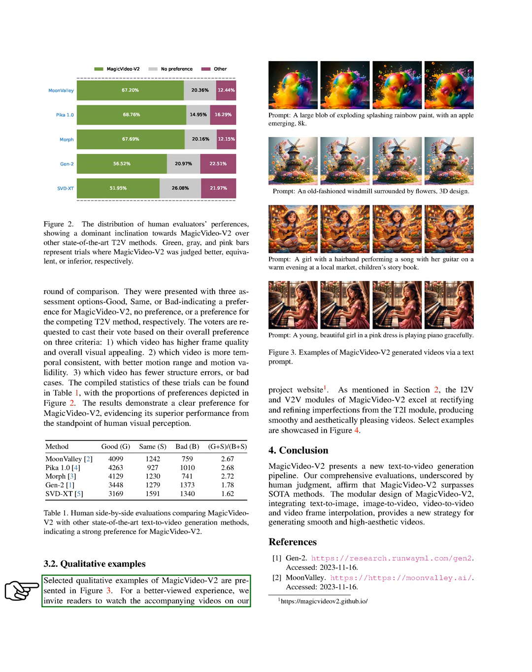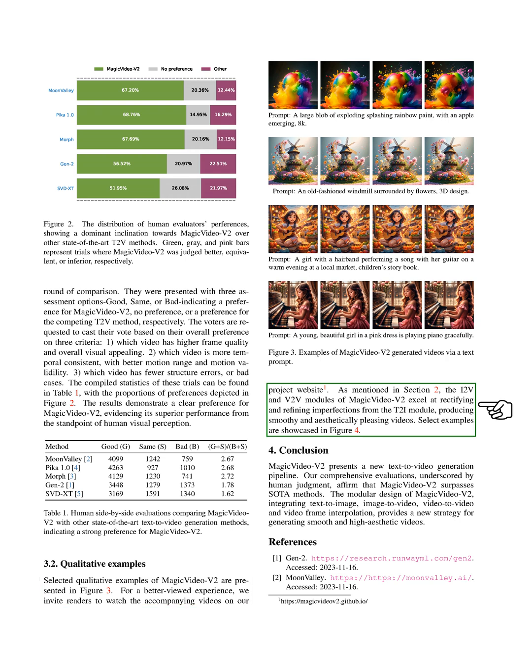In addition to this, we also selected some qualitative examples of MagicVideo V2 to present. These examples can be seen in a figure. We also encourage readers to visit our project website to watch the accompanying videos for a better viewing experience. As we mentioned earlier, the image-to-video (I2V) and video-to-video (V2V) modules of MagicVideo V2 are particularly good at correcting and refining any imperfections from the text-to-image (T2I) module, resulting in smooth and visually pleasing videos. Some of these examples are showcased in a figure.